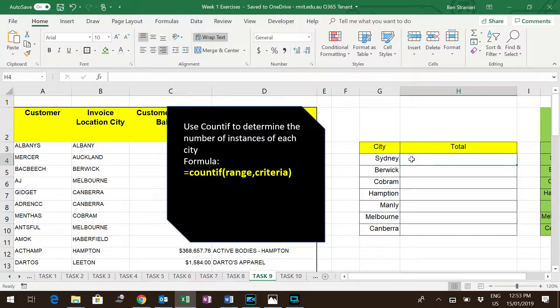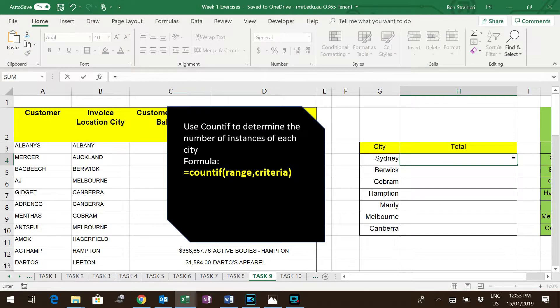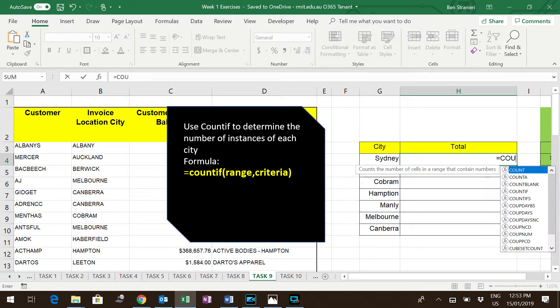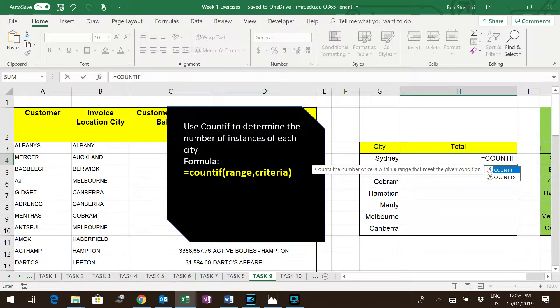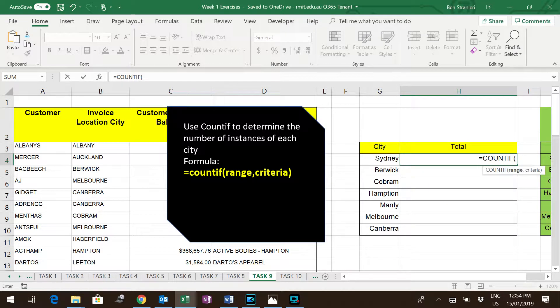To do this, we run a COUNTIF function. So COUNTIF, open brackets. Notice it asks you for the range, so it wants to know where it should look.